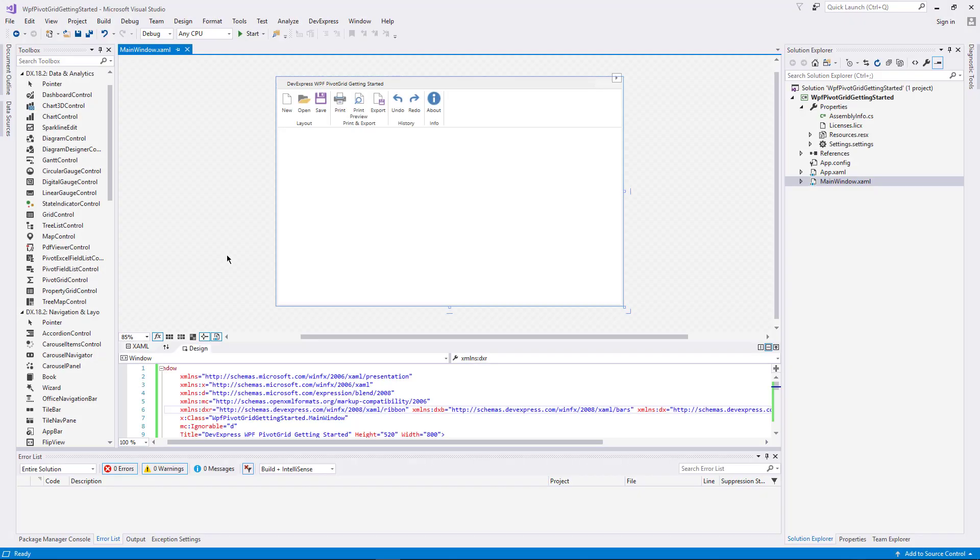In this video, I'll show you how to get started using our Pivot Grid. We'll add it to a project and go over some settings.